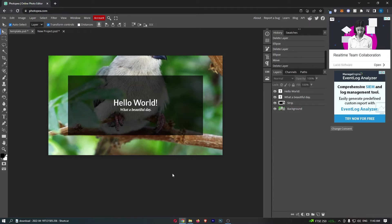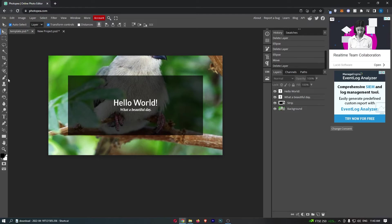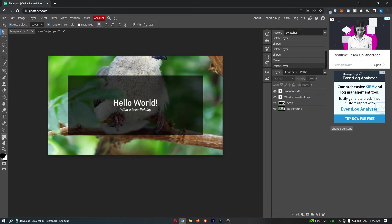Once you have loaded up Photopea to actually create this border, you want to come over to this tool section on the left-hand side and from here go down to the rectangle tool.